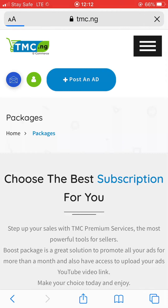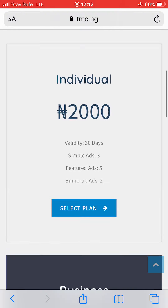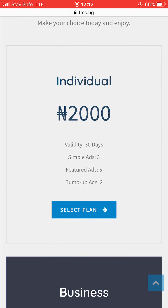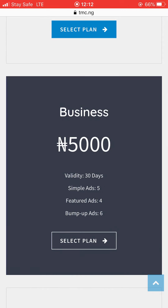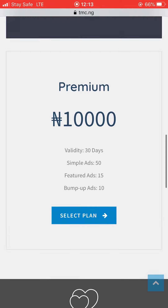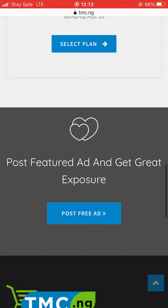We have three packages: one at 2,000 Naira — this gives you simple ads, featured ads, and bump-up ads so your ad displays everywhere. There's also a 5,000 Naira package for one month where you can upload all your products. And there's a 10,000 Naira one-on-one plan for one month. There's also a free ad option available, so just post and start enjoying.